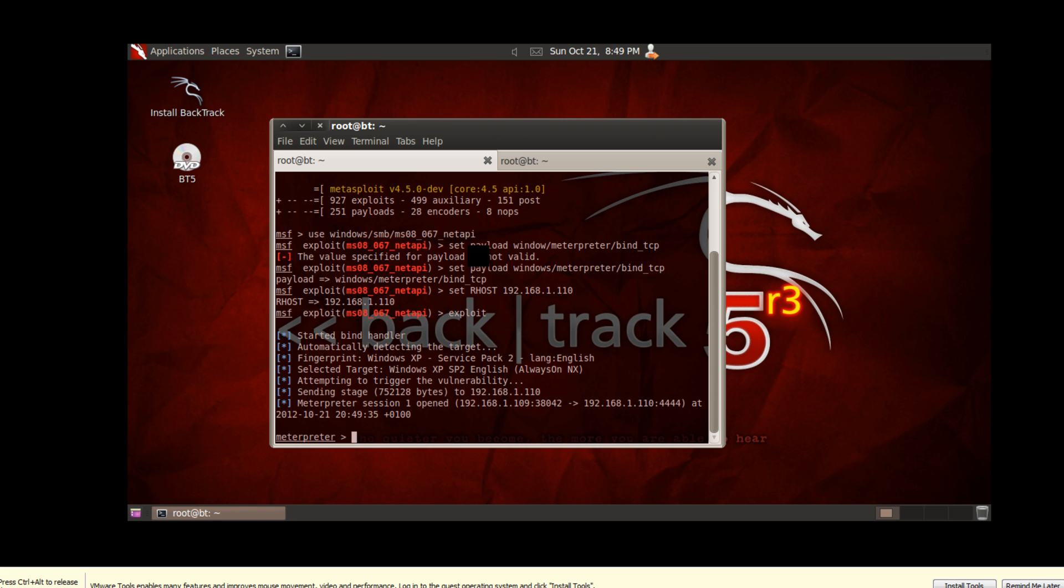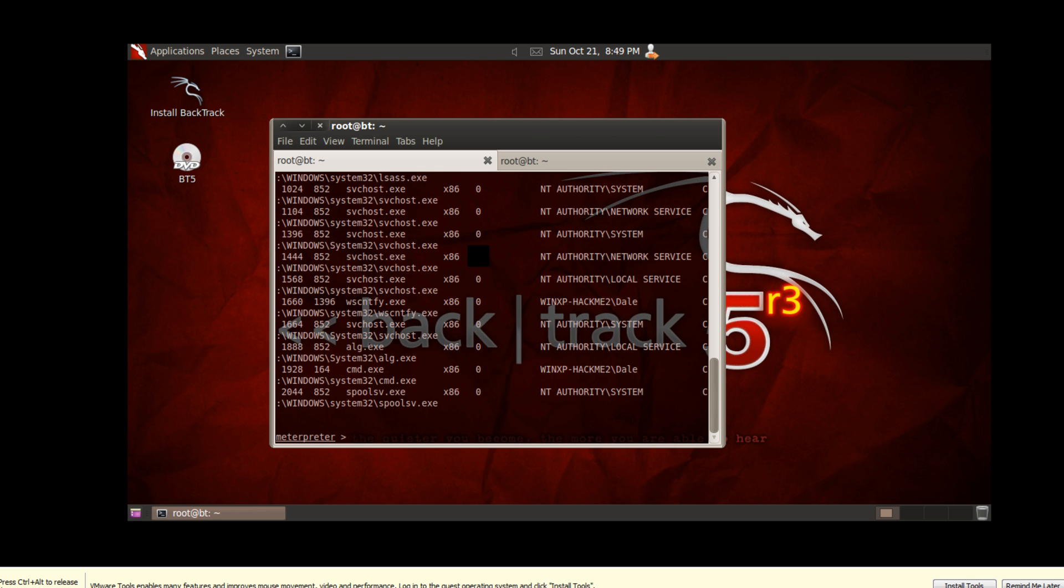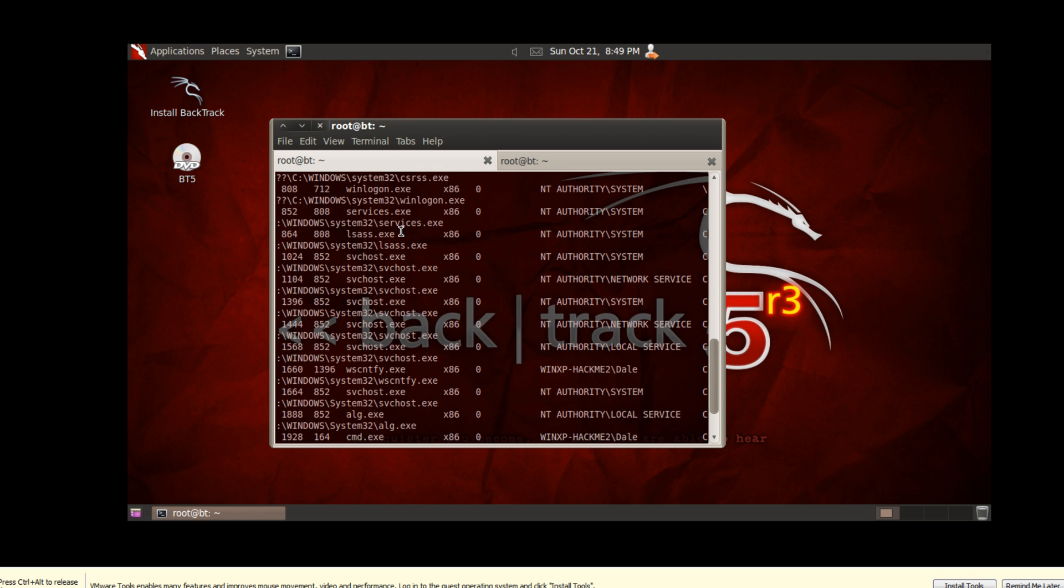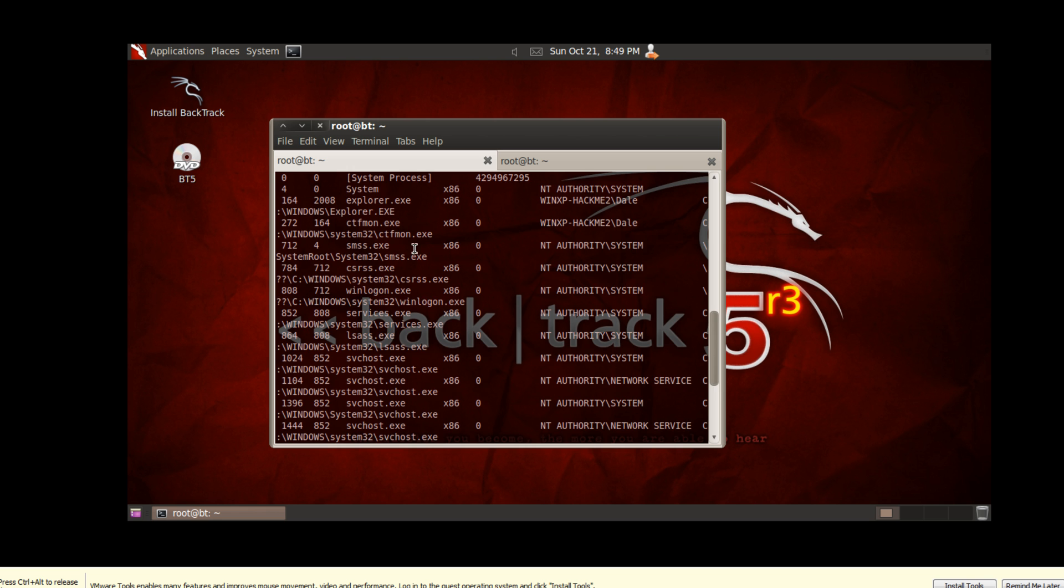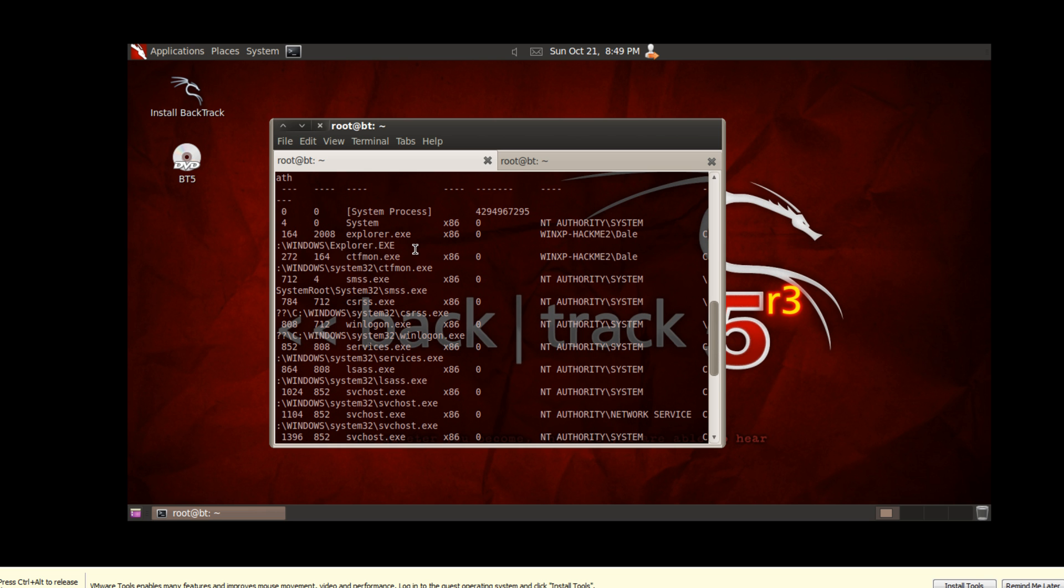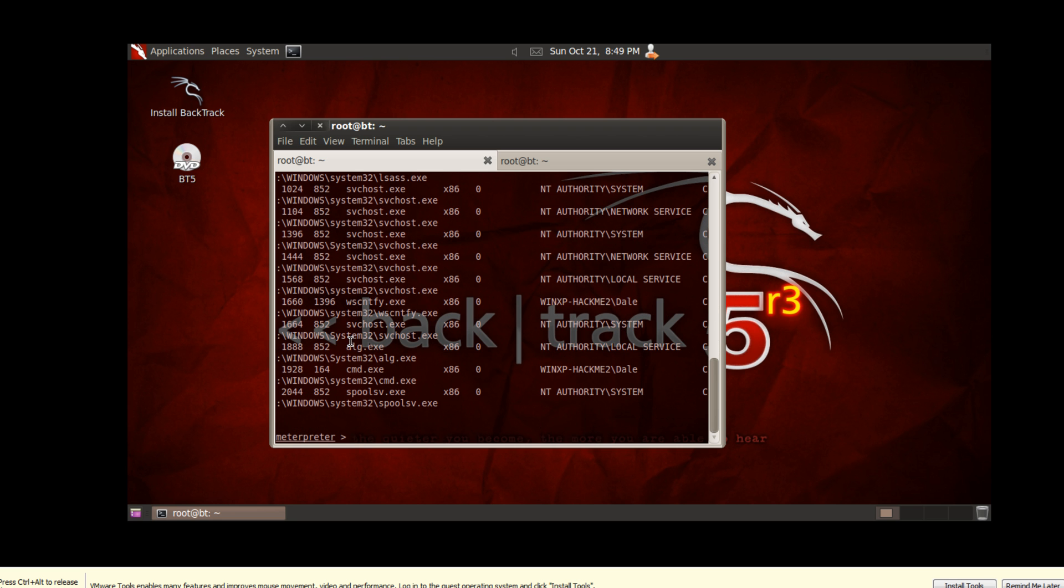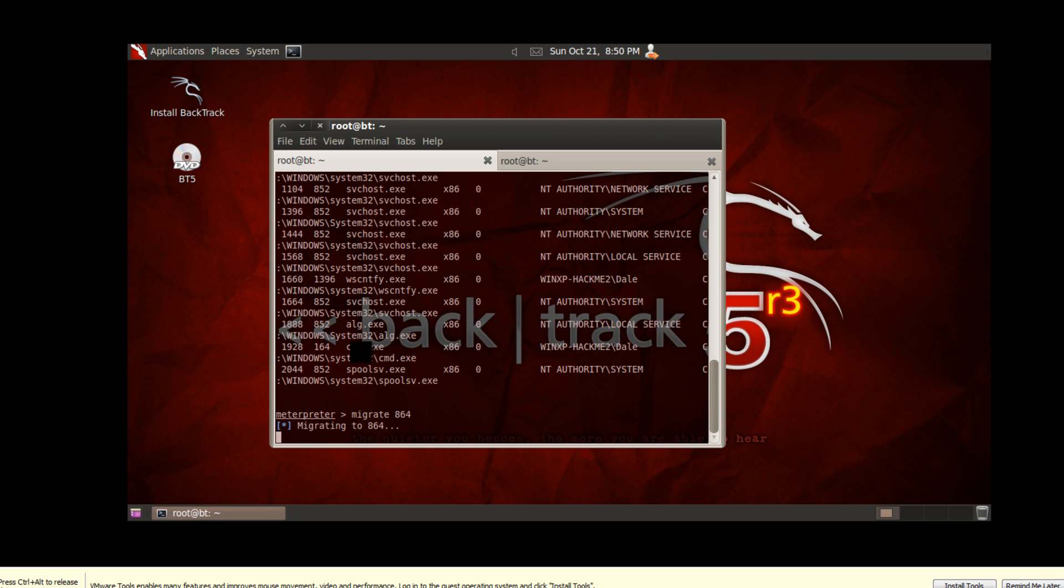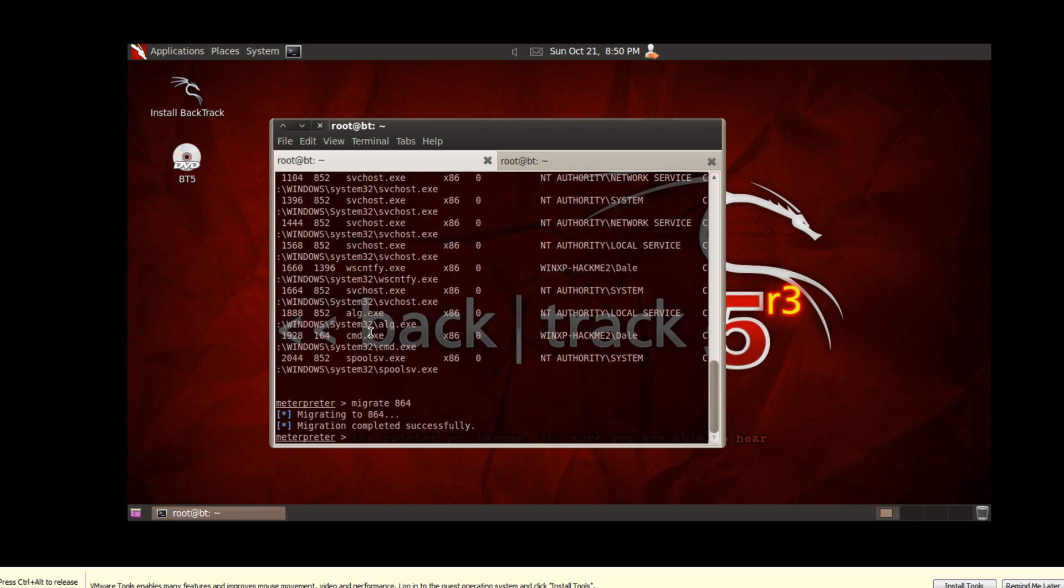So what you have to do here, I don't think you have to do it, it's always good practice, is type PS, which will give you a process list, and find the LSASS process, which I can't seem to see, there we go, here it is, 864, and we're just going to migrate to that, and the reason we do that is so it gives us system access, which is actually higher than an administrator's access, and you can see we've successfully migrated.